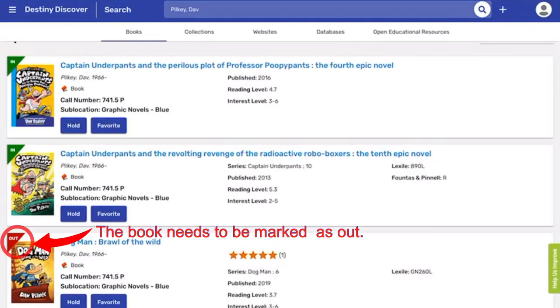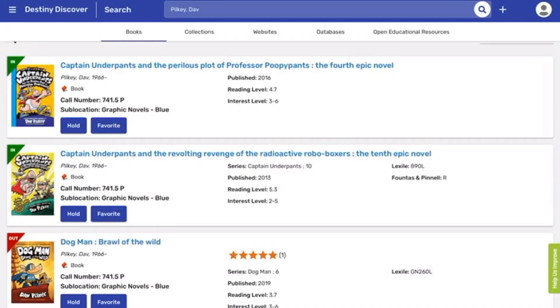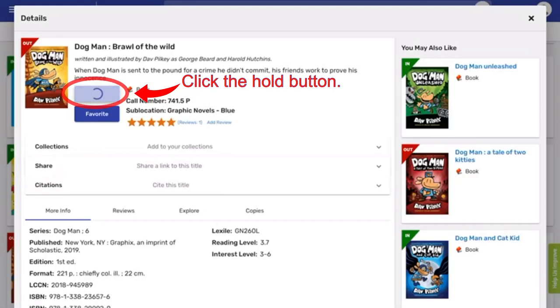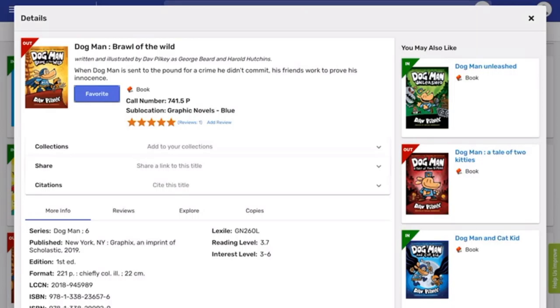Putting a Book on Hold. Step 1: To put a book on hold, you need to be logged in and the book needs to be marked as out. Step 2: Select the book that is out by clicking on it. Step 3: Click the hold button. Remember, you can have two books on hold, and the hold expires in two weeks.